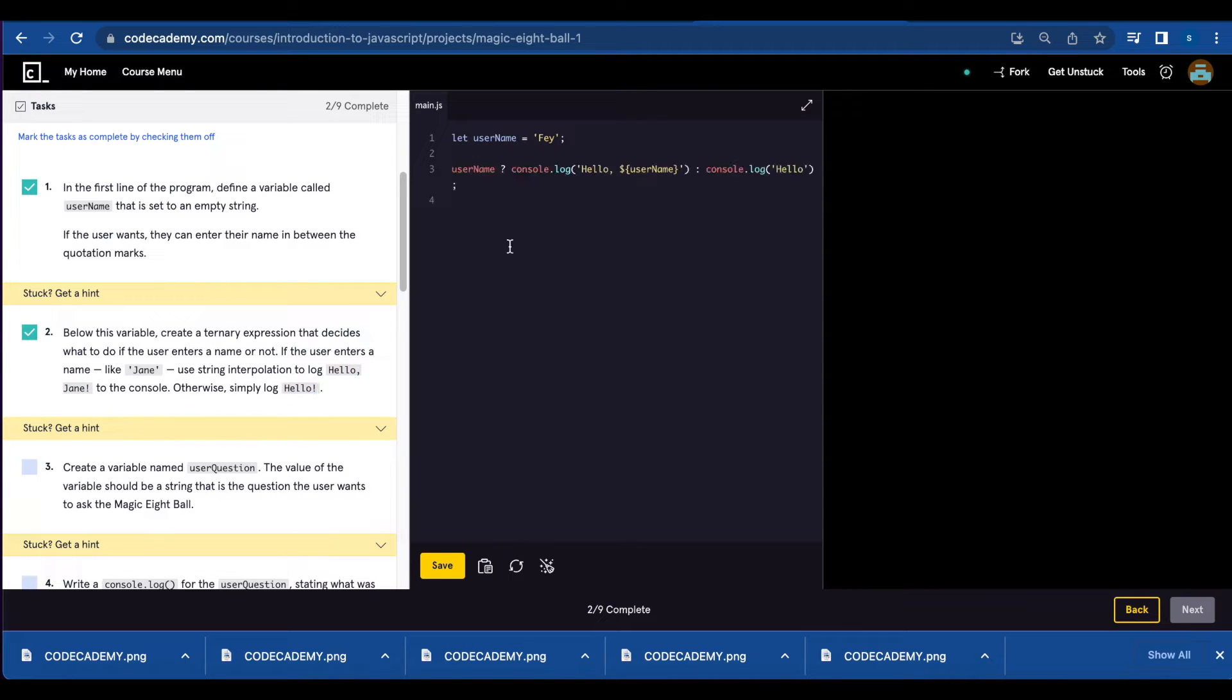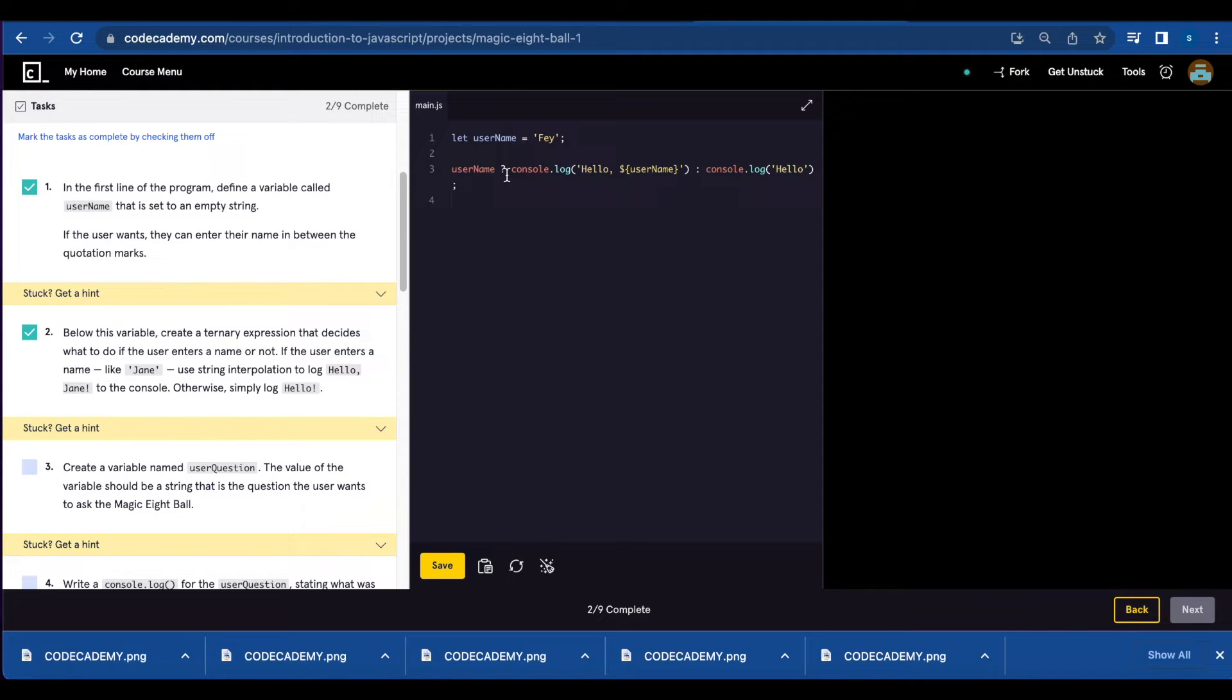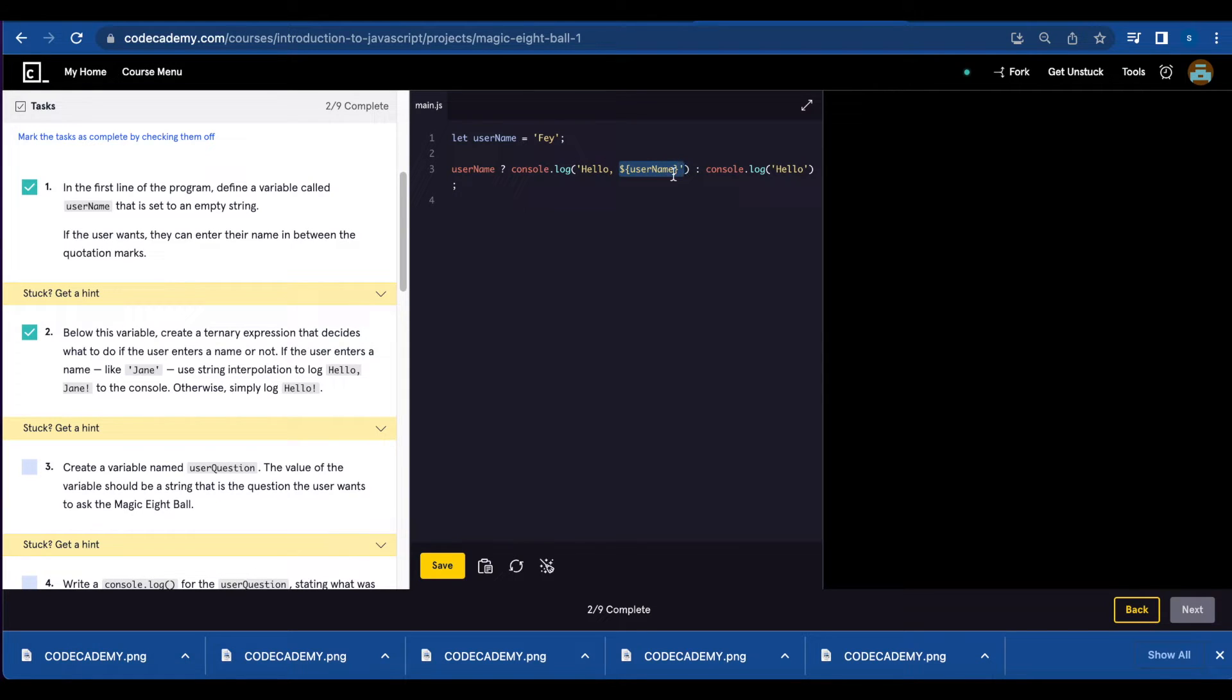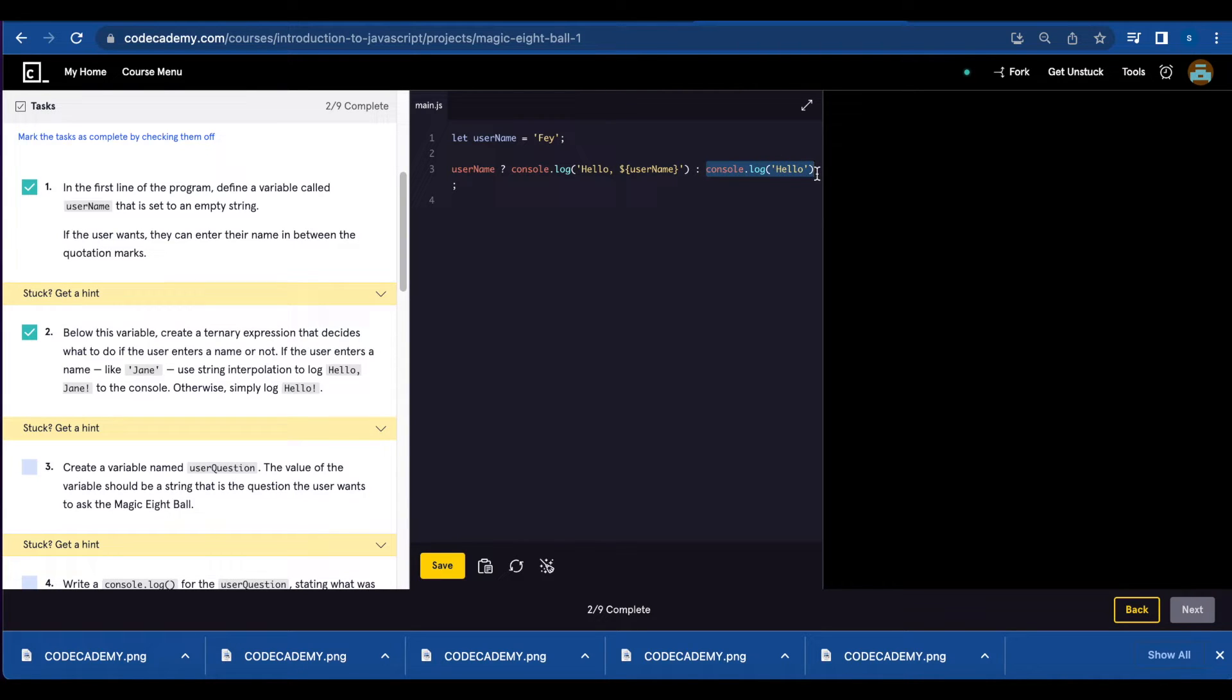In order to do that, you're gonna write username question mark because the string might be empty or not, console.log hello and you're gonna use interpolation for the username or if it's empty it's simply going to print console.log hello.